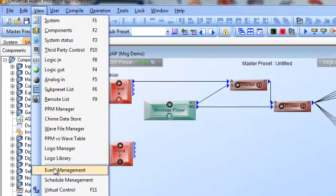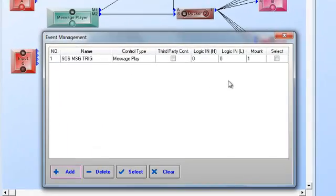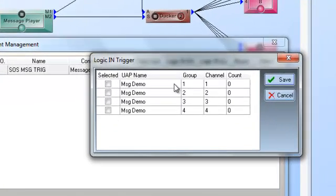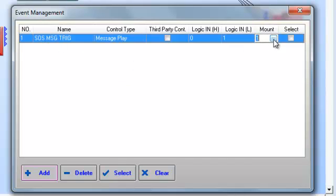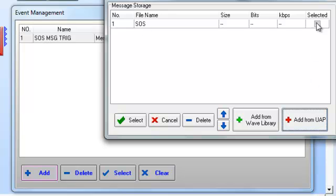If you want 4 TTL logic inputs, make sure they're channels 1 through 4, then the remaining channels can be analog. You can't mix them up because they won't even appear when you set up the event. Let's go to View, then Event Management. I want the SOS message to trigger on logic input channel 1. Because I've configured only the first 4 as logic inputs and 5 through 16 as analog, only those 4 show up here as trigger options. I select channel 1 — now when logic input number 1 goes low, meaning the impedance drops and you get a contact closure, it will play the message.